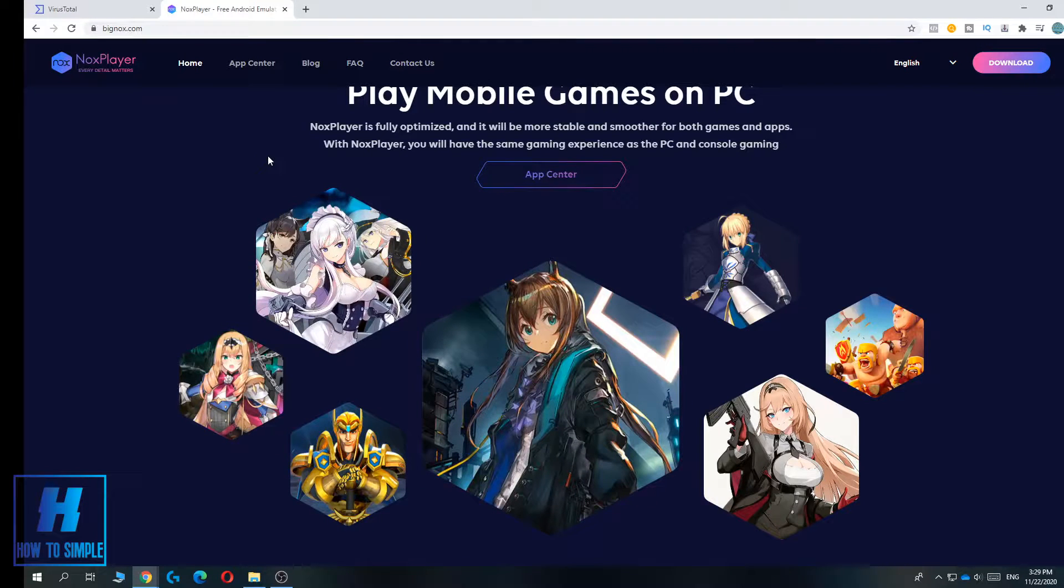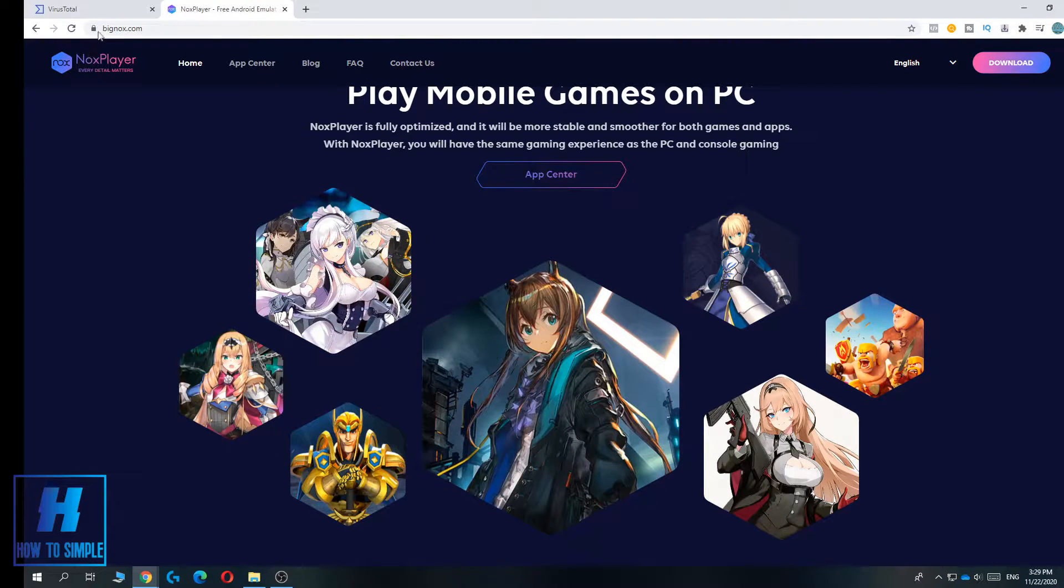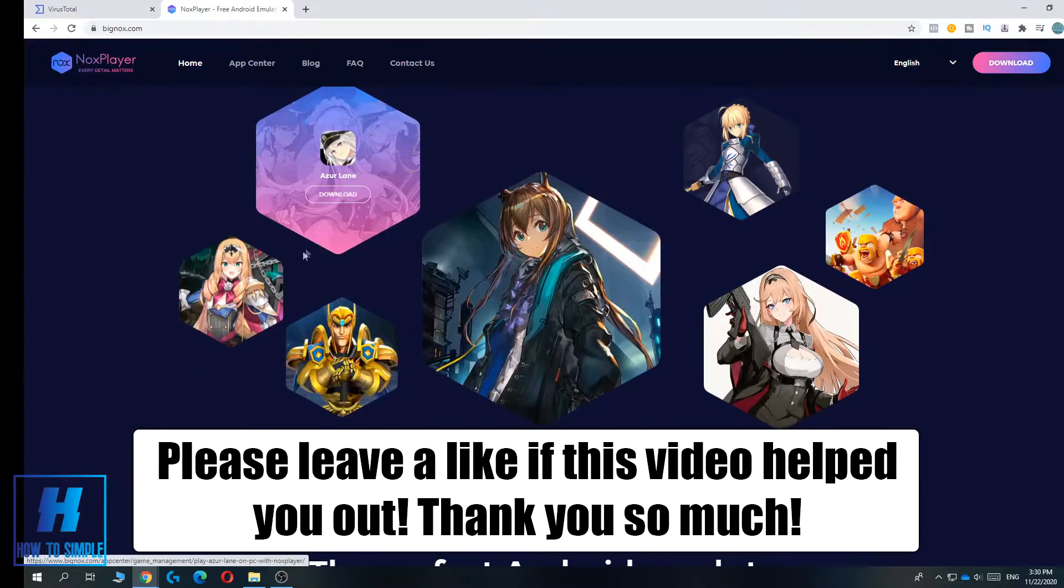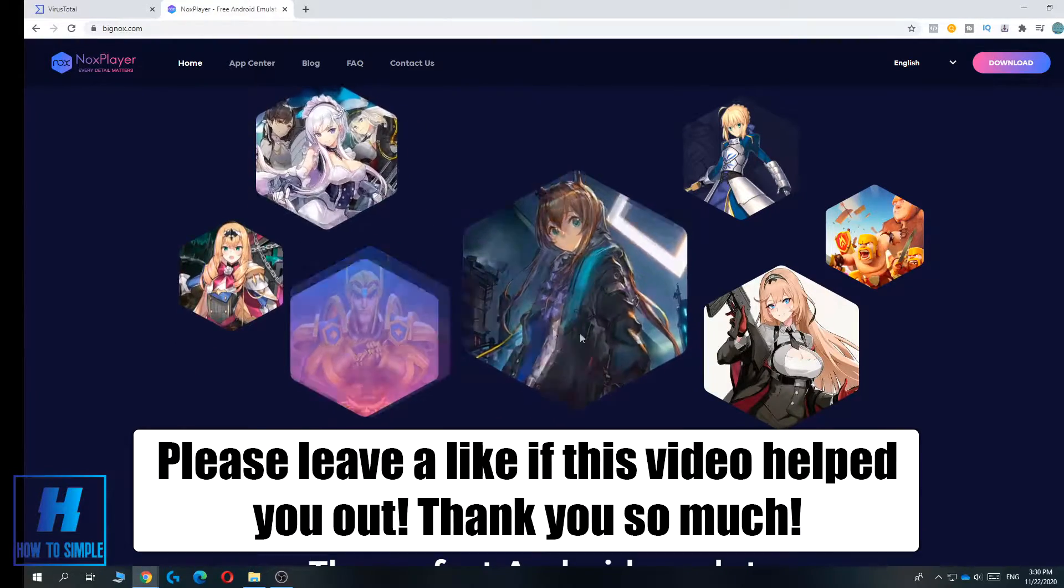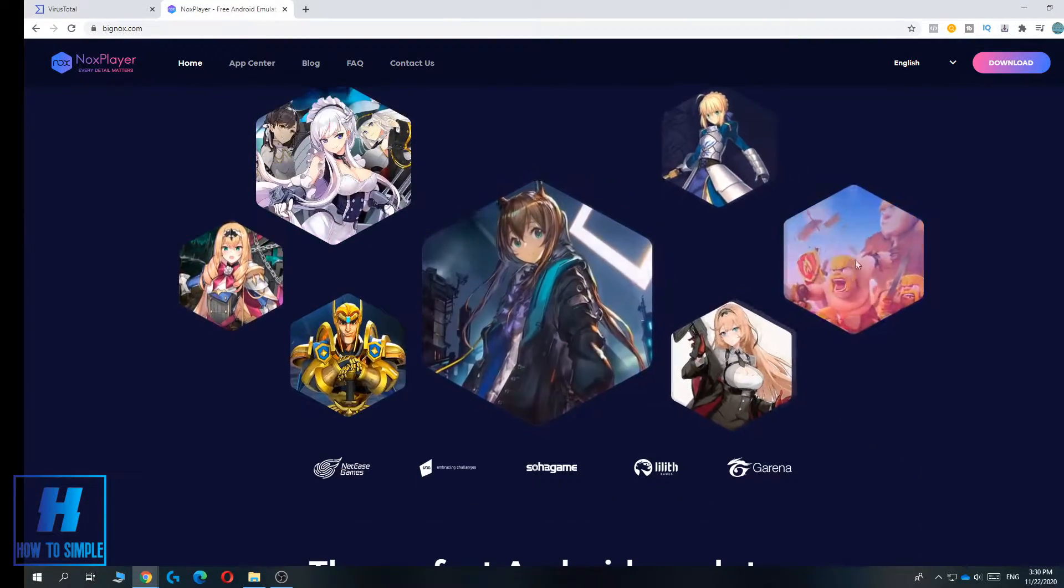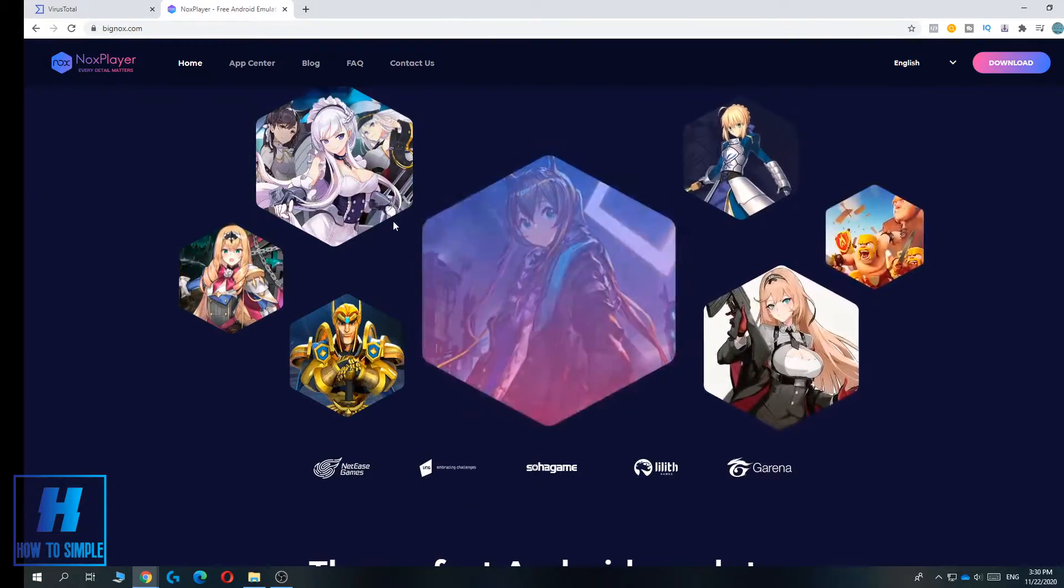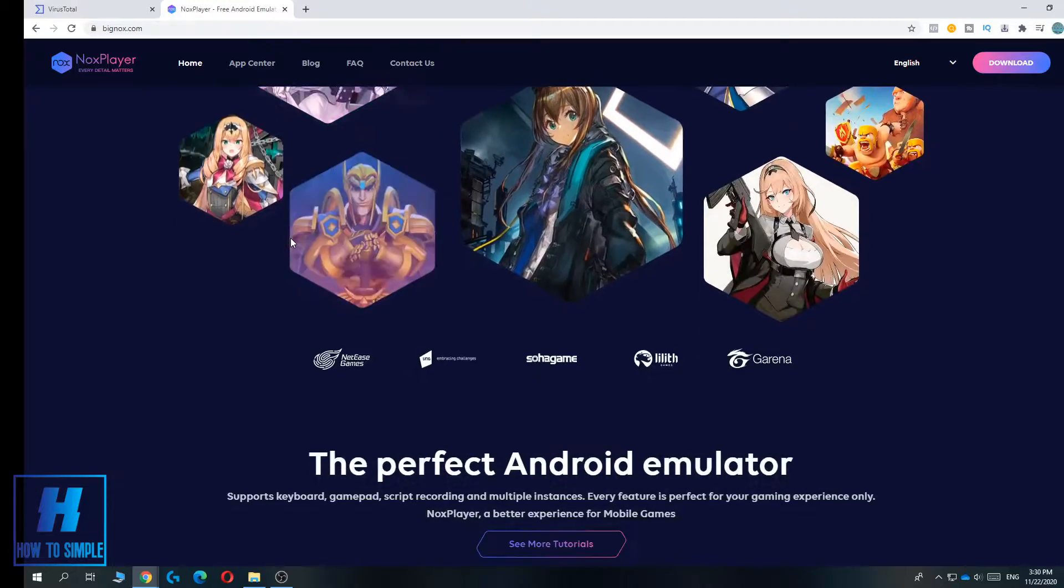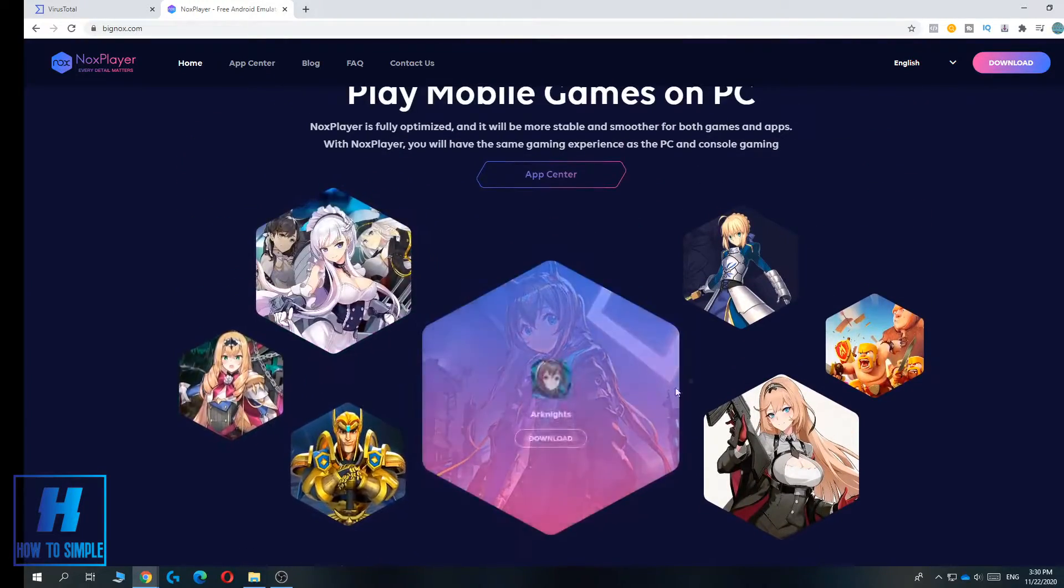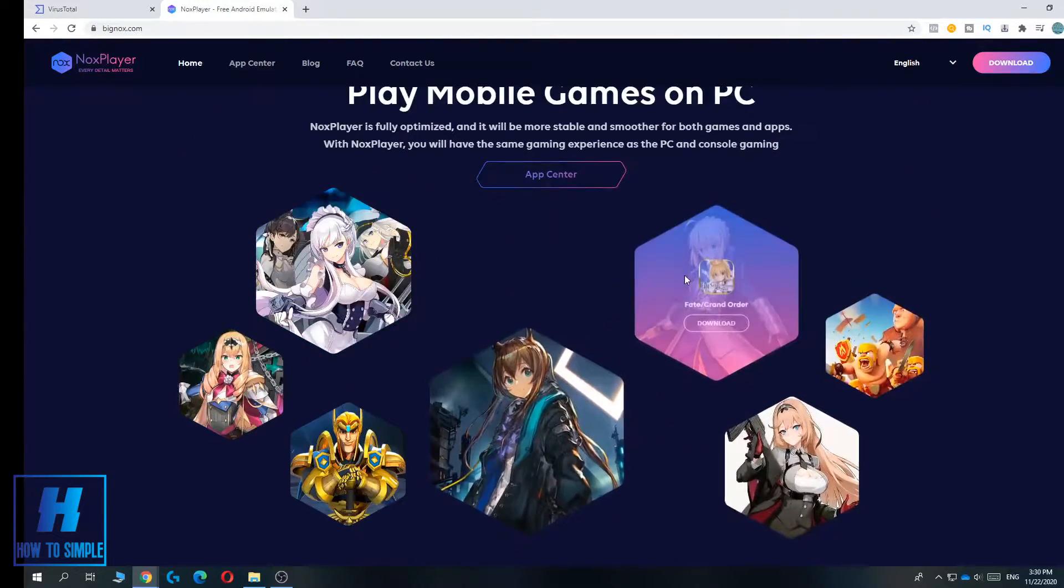In this video we're going to talk about Nox. Nox is an emulator that you can use to play Android apps and Android programs on your Windows PC.